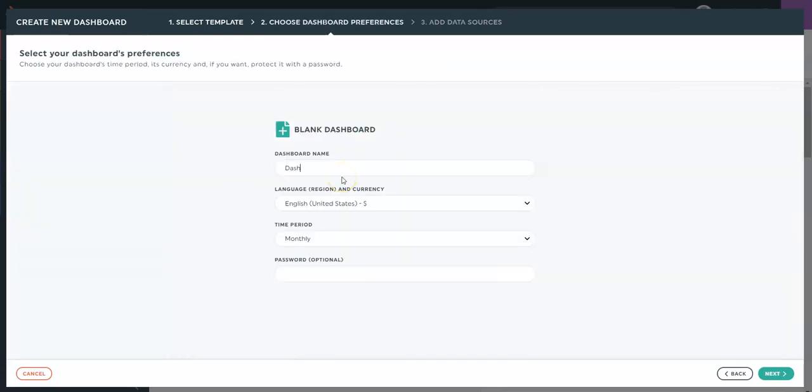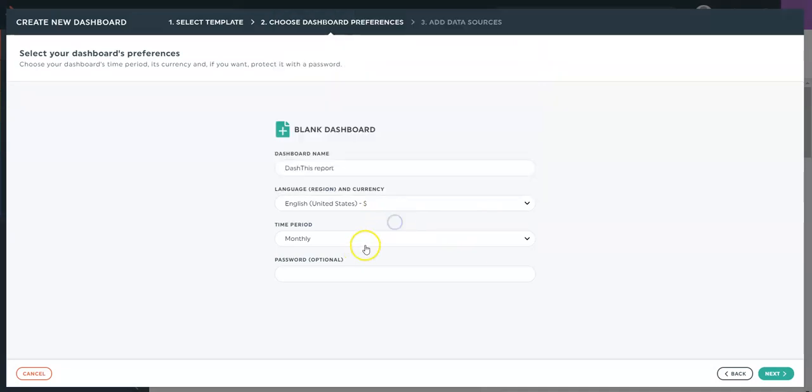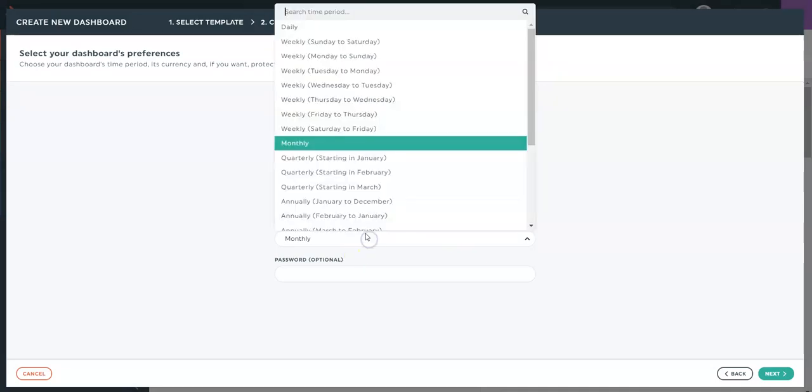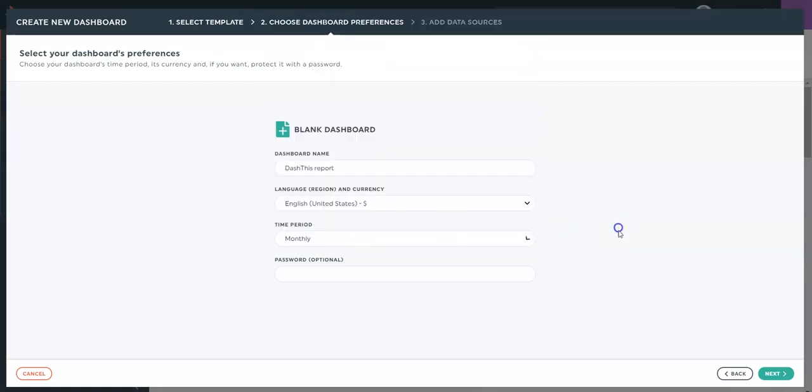So this is my dashboard. You'll be able to change the language and currency here. The time period for the periodic can be selected here. So you'll have different options. And you can add a password as an option here.